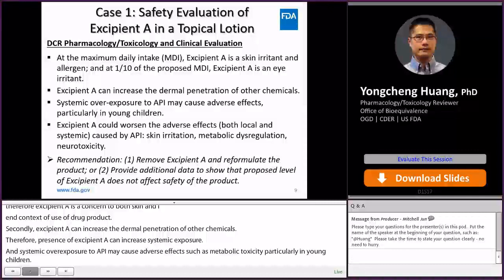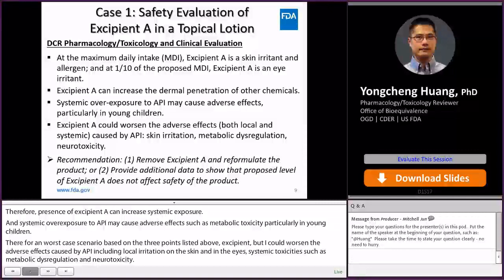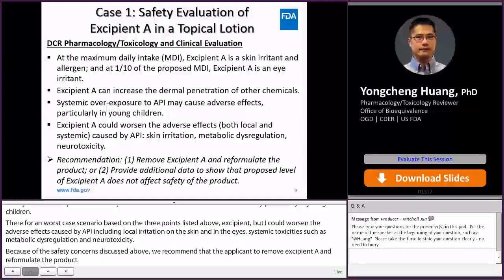Therefore, on a worst-case scenario, excipient A could worsen the adverse effects caused by the API, including local irritation on the skin and in the eyes, and systemic toxicities such as metabolic dysregulation and neurotoxicity. Because of these safety concerns, we recommended the applicant to either remove excipient A and reformulate the product, or provide additional data to show that the proposed level of excipient A does not affect the safety of the product.